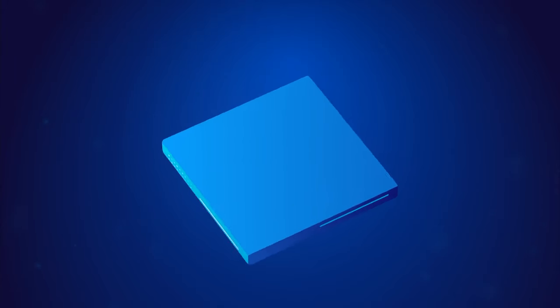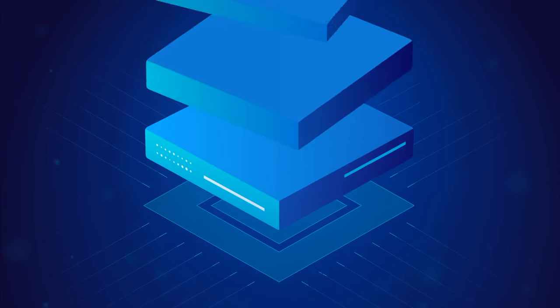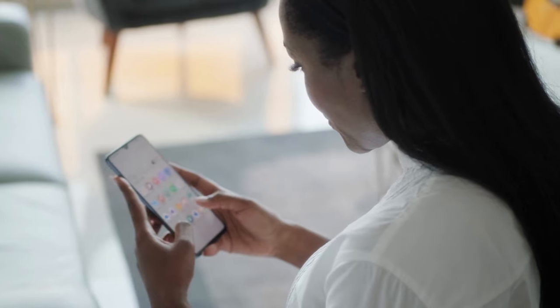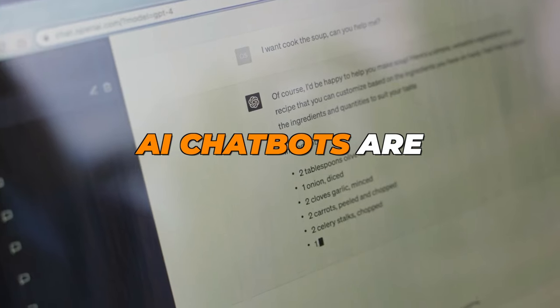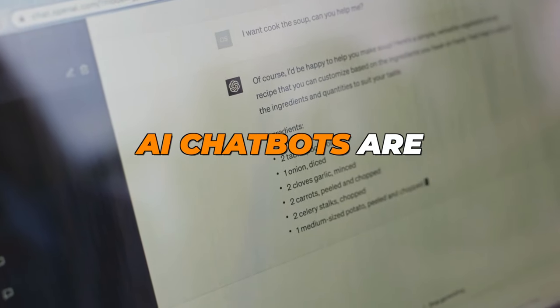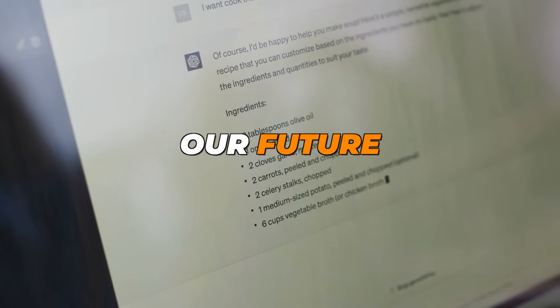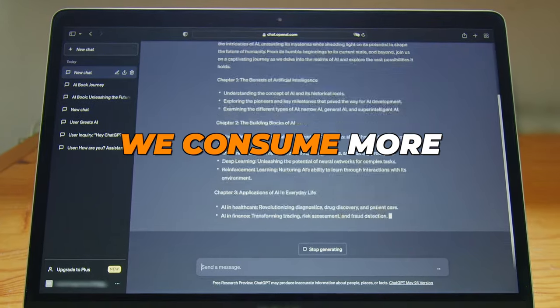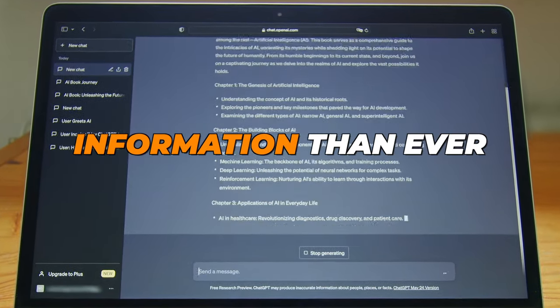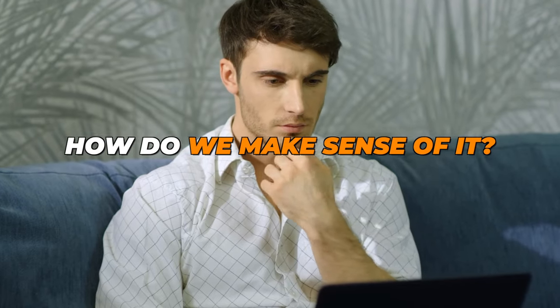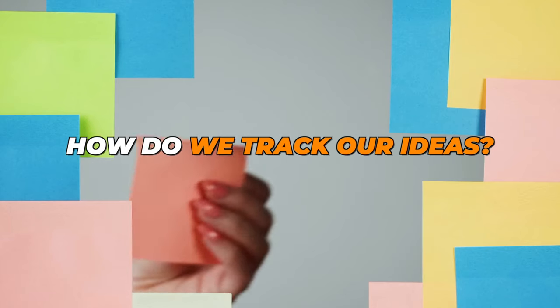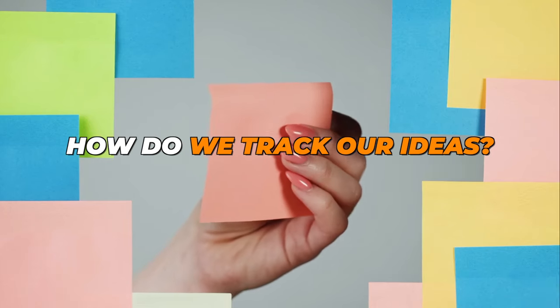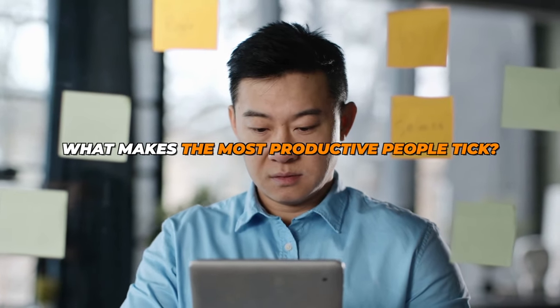We live in a world where technology is advancing at lightning speed. Thousands of new apps pop up each year. AI chatbots are revolutionizing our future, and we consume more information than ever. But here's the catch. With all this information, how do we make sense of it? How do we track our ideas? And what makes the most productive people tick?